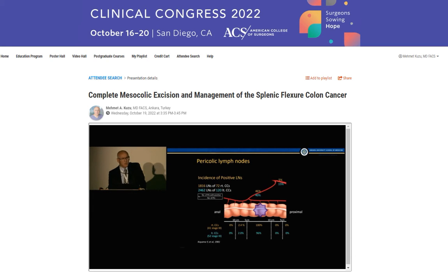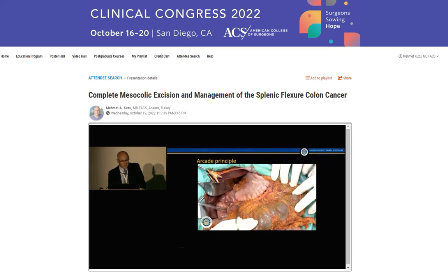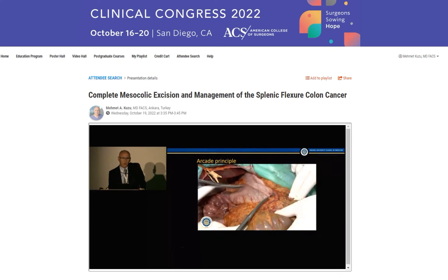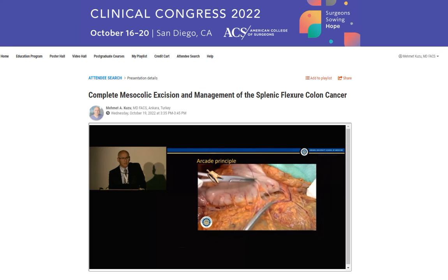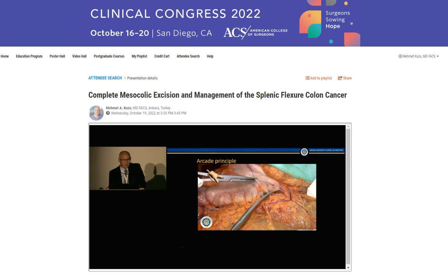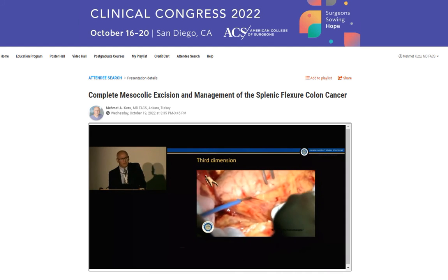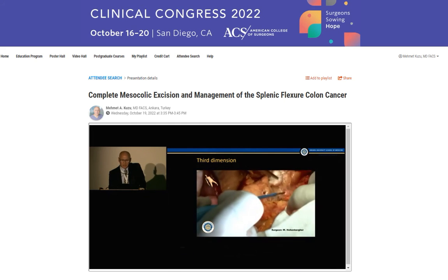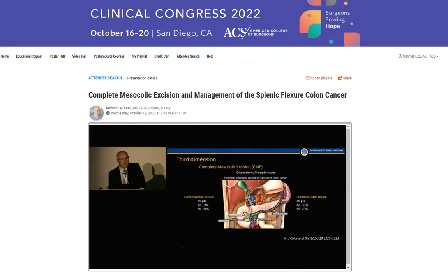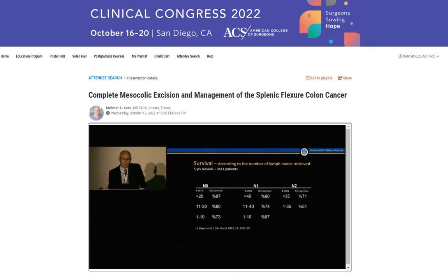When you look at the colonic lymph node flow, it is not more than 10 centimeters to the pericolic nodes. But when you look at transverse, hepatic, and splenic flexure carcinoma, almost 8% might have gastroepiploic lymph node metastases. So in order to remove transverse, hepatic, or splenic flexure carcinoma, you should also take out the omentum with the specimen — at least 10 centimeters. For transverse colon carcinoma, make sure to take the infrapancreatic region lymph nodes with the specimen as well.